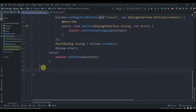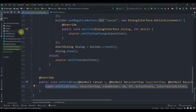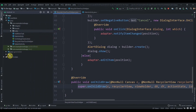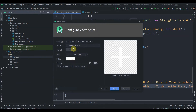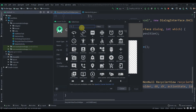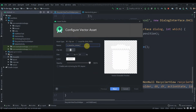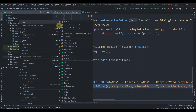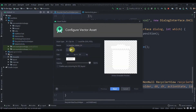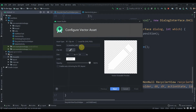To decorate the swipe actions, we need to override the onChildDraw method. First, let's create vector assets. Click on res > drawable and create vector assets — search for 'delete' and select it, rename it appropriately. Then add another vector asset for editing: search for 'edit', select it, and rename it.